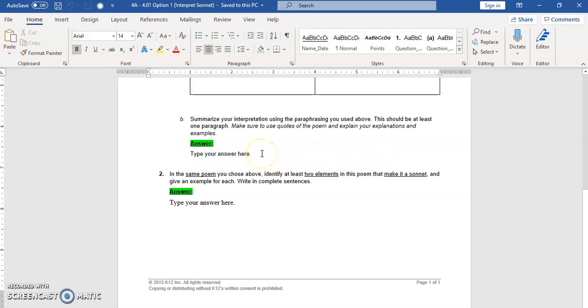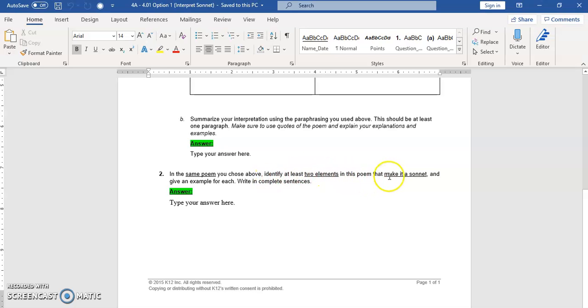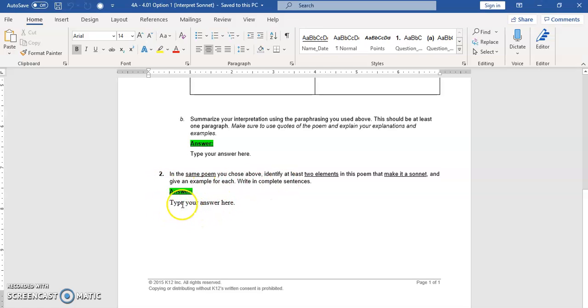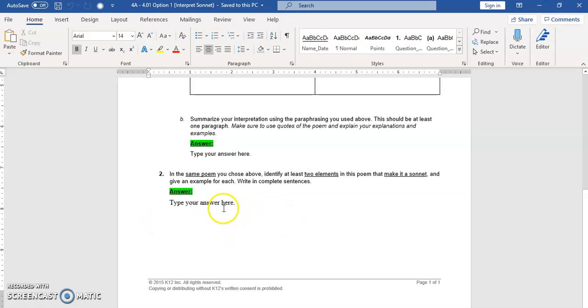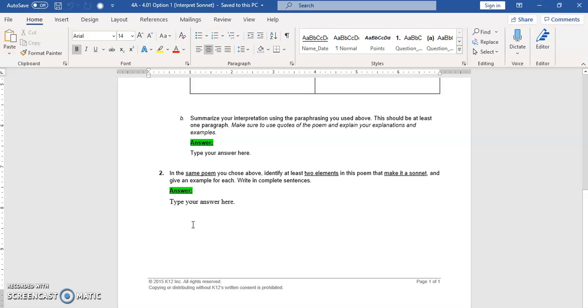And number two, in the same poem you chose, identify at least two elements in this poem that make it a sonnet and give an example of each. So you know, like is it the rhyme scheme ABAB CDCD EFEF GG? So this is Shakespearean rhyme scheme because these words rhyme, that kind of thing.